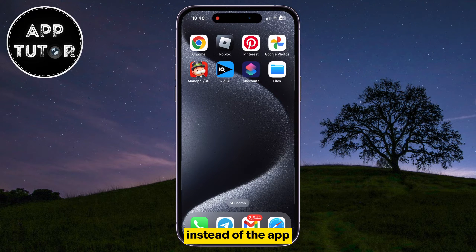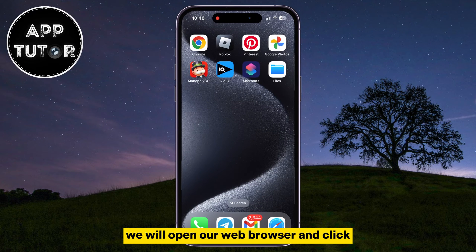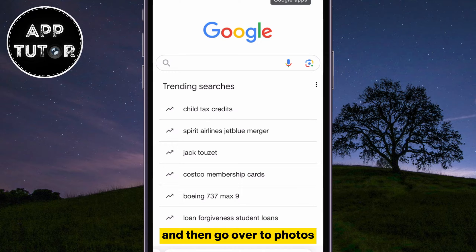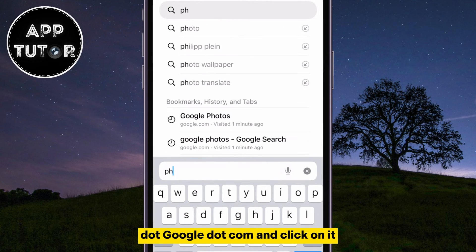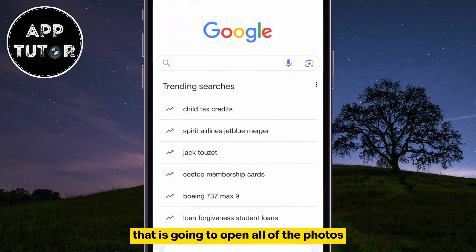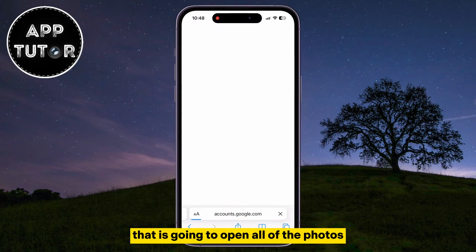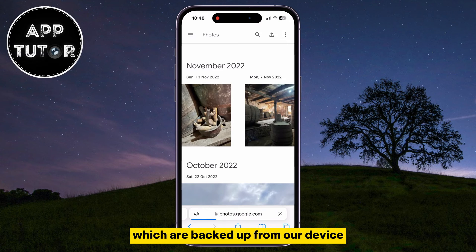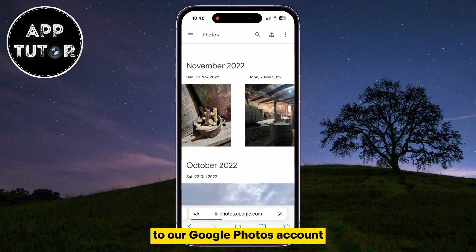Instead of the app, we will open our web browser and then go over to photos.google.com. That is going to open all of the photos which are backed up from our device to our Google Photos account.